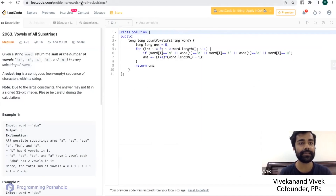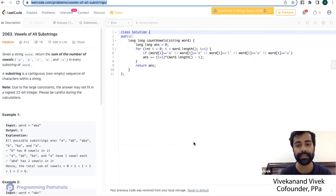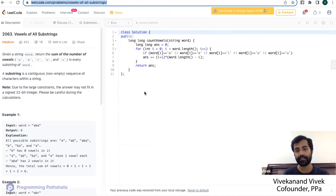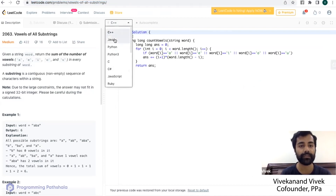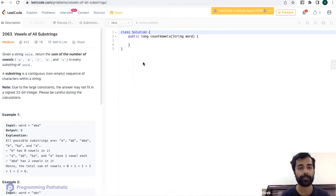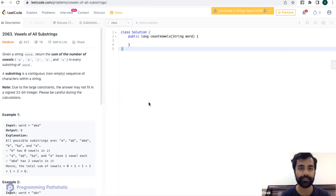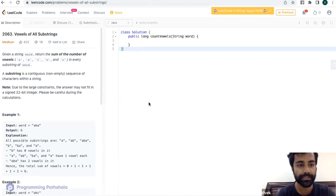Okay, so it's the same question whose link I have sent. If you want, I can send the link again — open it up, read it, and once you have understood the question, just let me know. You can just type 'understood' if you got the question.